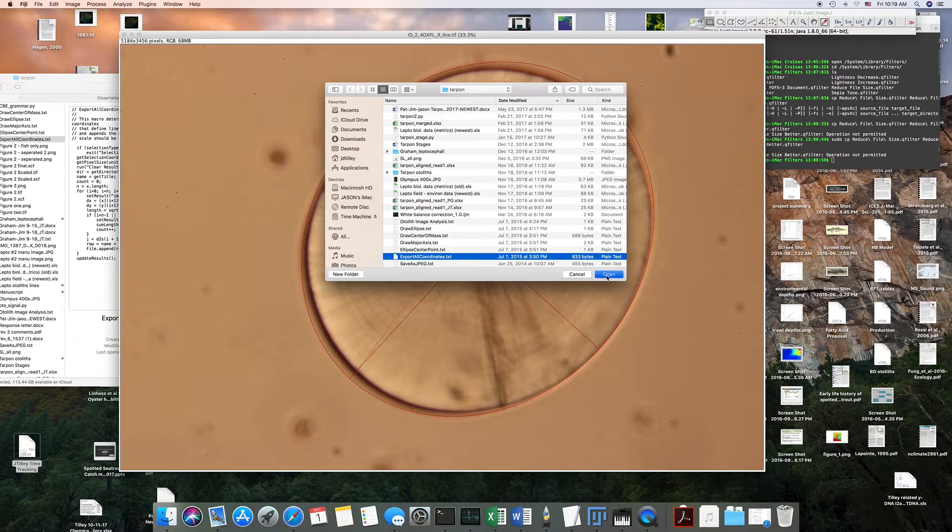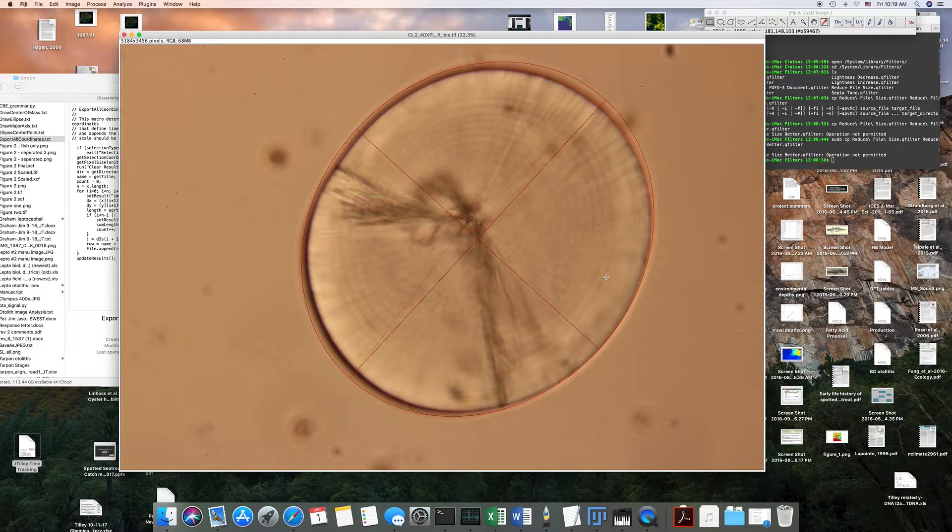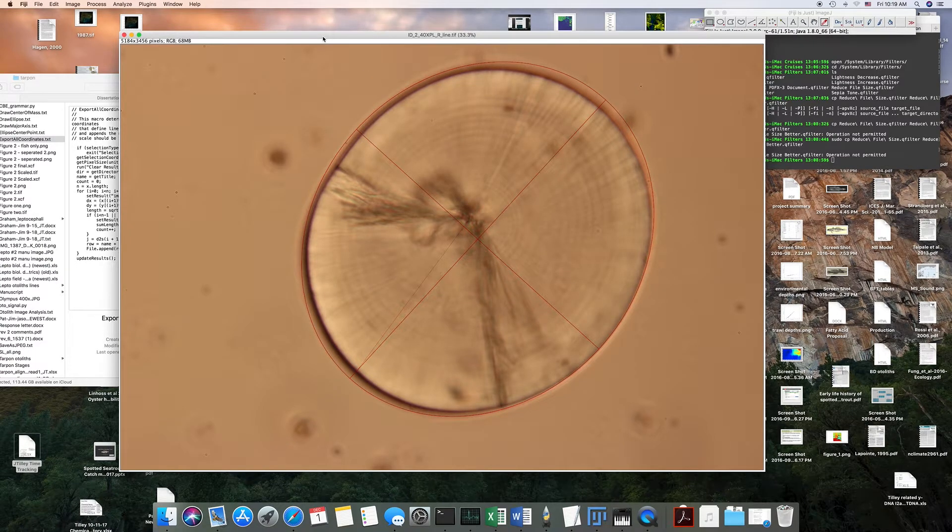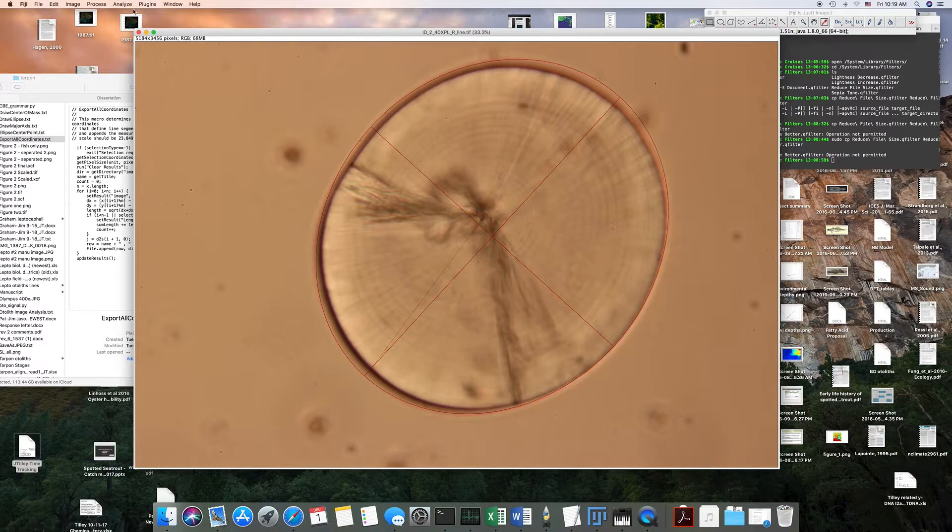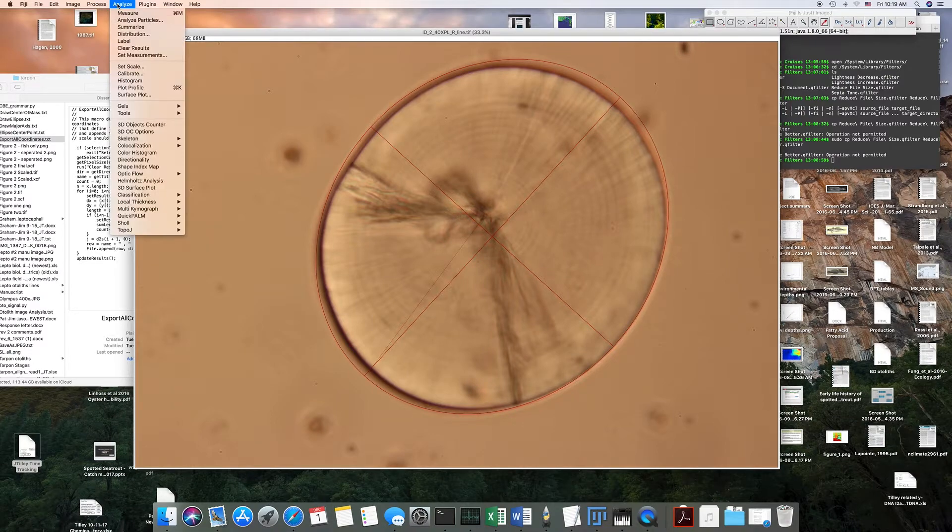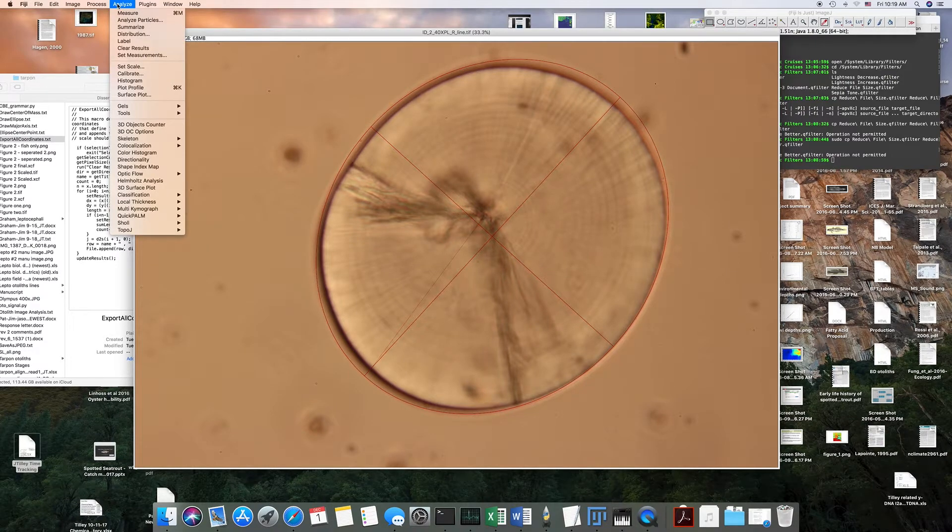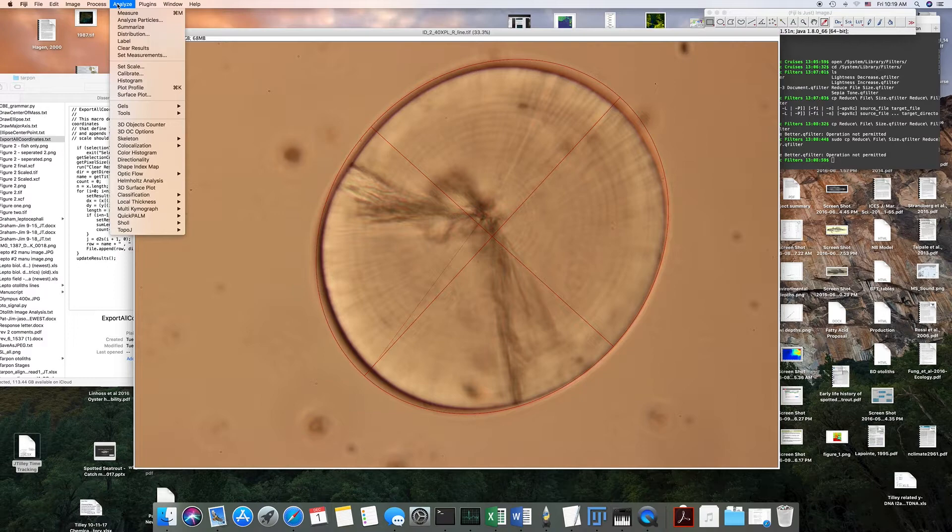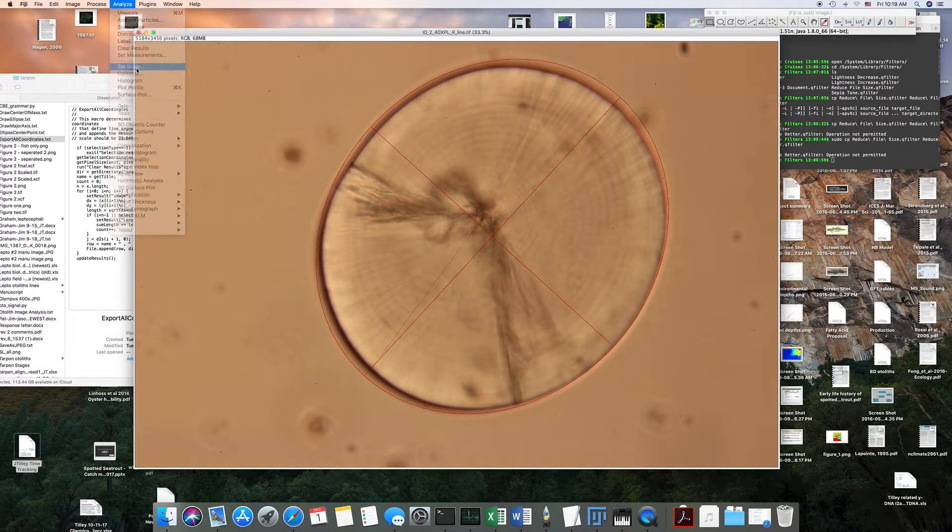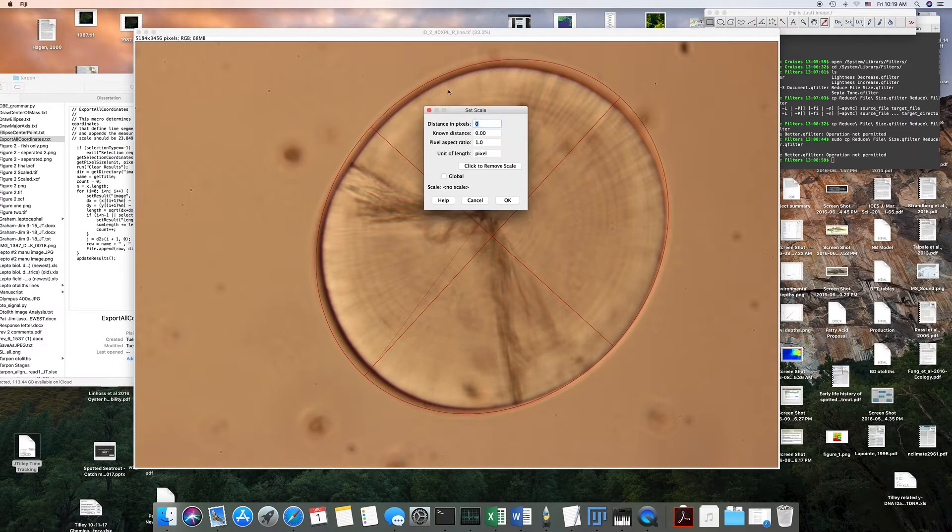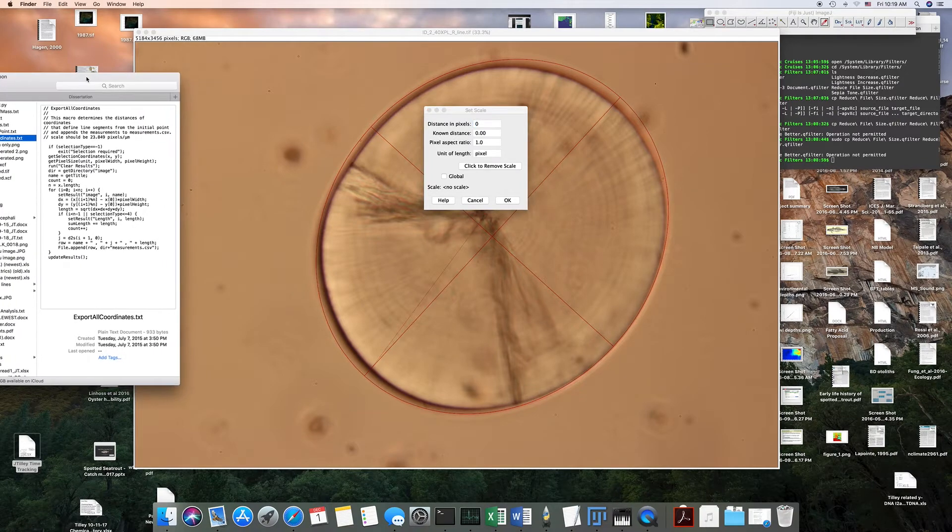Click open. Another thing you might want to do, if I can remember how to do this here, is to set the scale. So I believe you go to set scale here, and I don't know if this is still accurate...